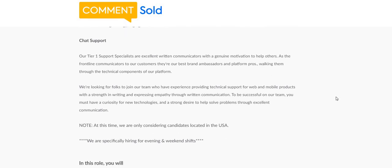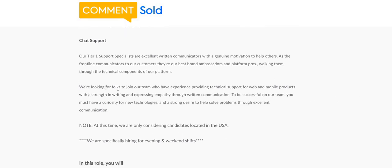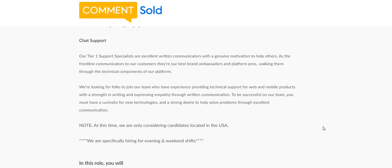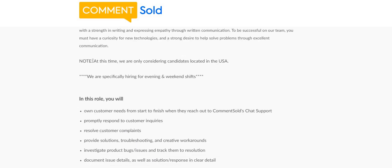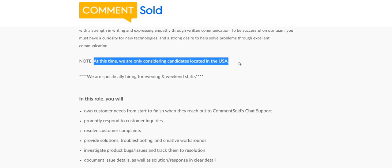We're looking for folks to join our team who have experience providing tech support for web and mobile products with a strength in writing and expressing empathy through written communication. To be successful on our team, you must have a curiosity for technologies and a strong desire to help solve problems through excellent communication. As you guys can see right here, at this time we are only considering candidates which are located in the USA, so it did not give a state. If you live in California, Washington, New York, you guys can apply for this one. We are specifically hiring for evening and weekend shifts.